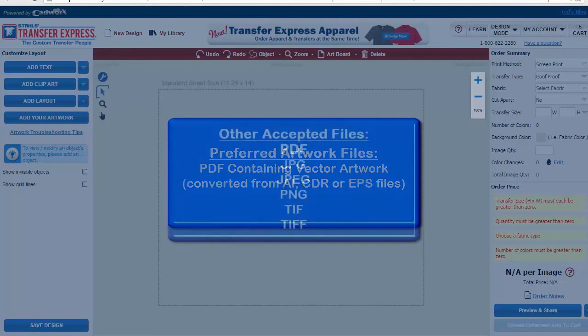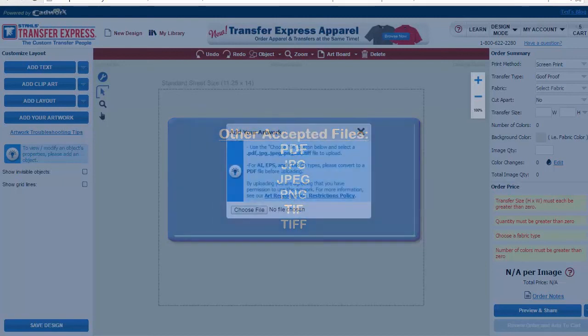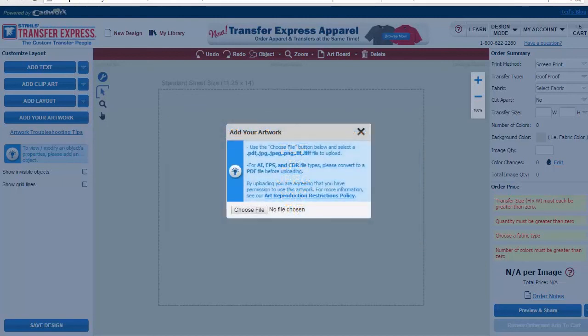Additional file types that are accepted are PDFs, JPEGs, PNGs, and TIFF files. Keep in mind that these file types can be uploaded into EasyView but may not have a transparent background, and will need to be redrawn by one of our artists to create a vector file. Additional art charges may need to be applied to get your art ready for print production.